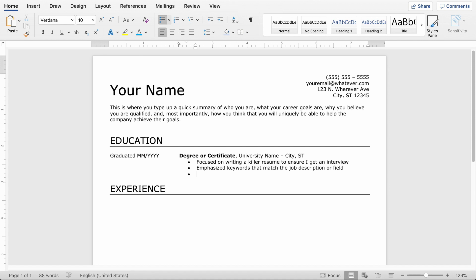But the main thing I want to do here is emphasize keywords that match the job description or field that I'm applying in. And that's going to help my resume rank better. Now I have to make sure that these are actually applicable to my education and experience, and that I'm not just making it up because that's illegal. It's called fraud.